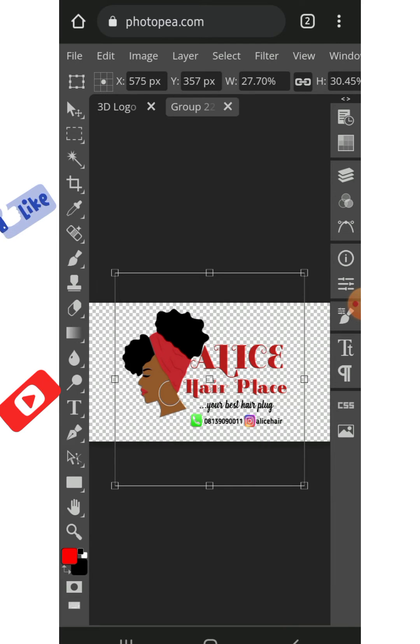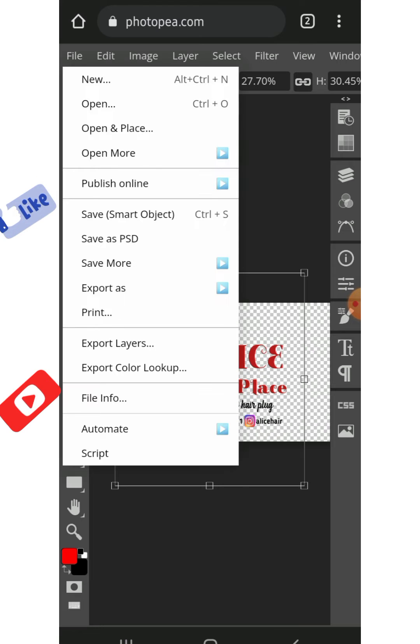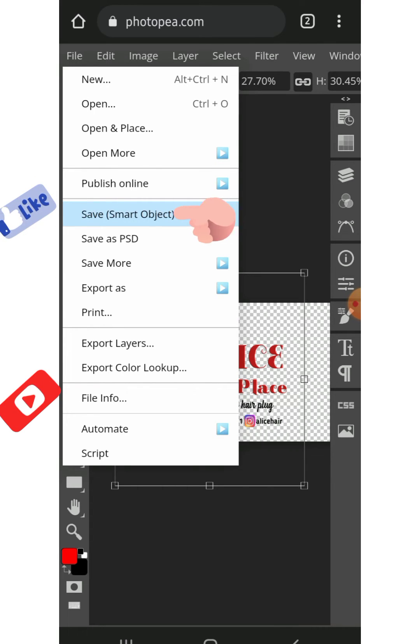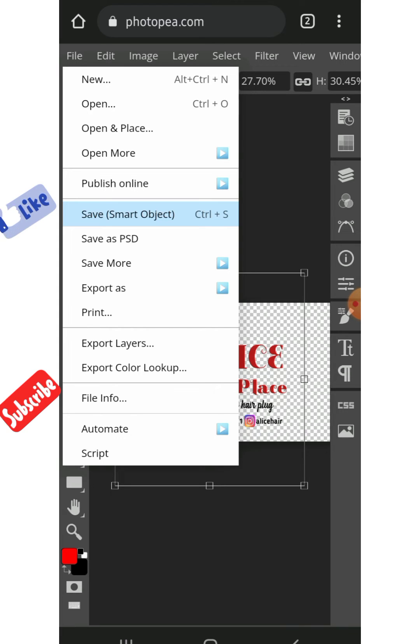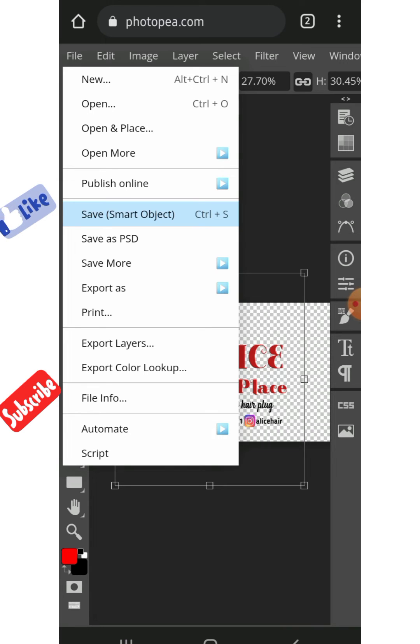Once you're done adjusting, click on File and you save smart object and wait. You wait till you see smart object updated.